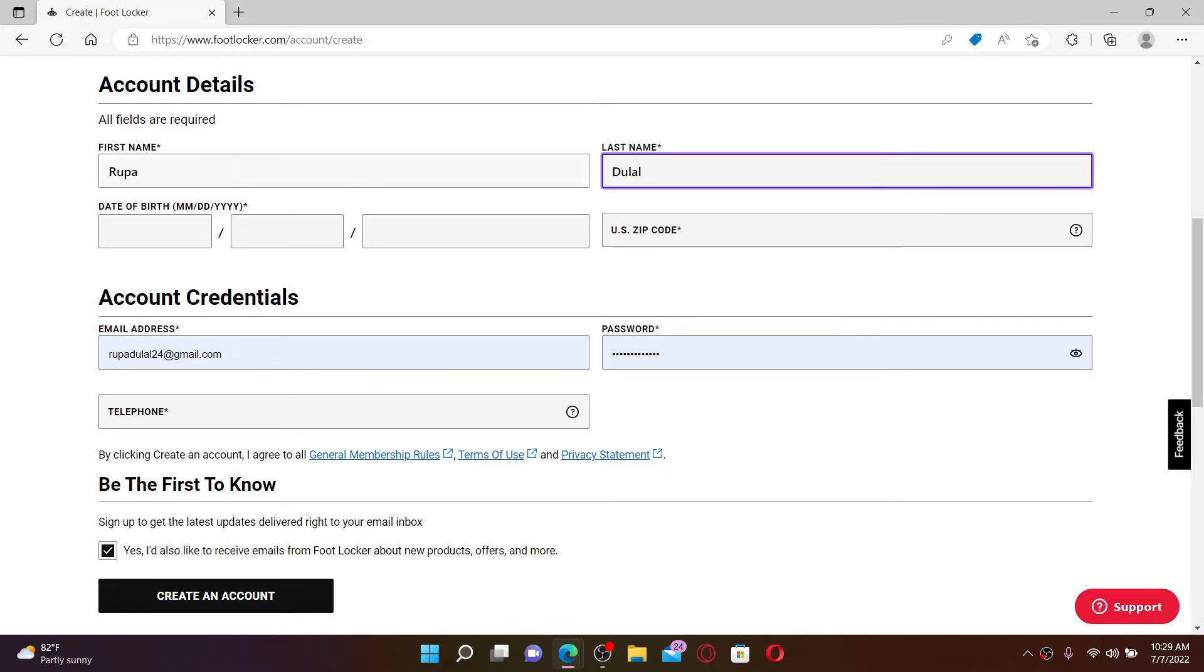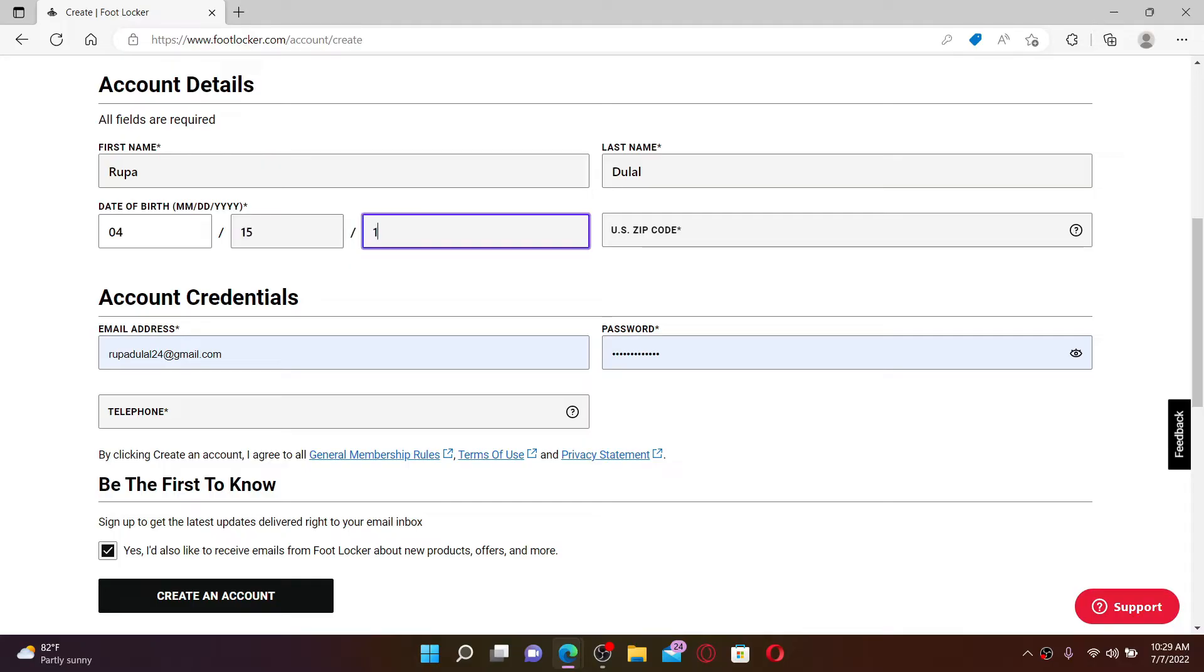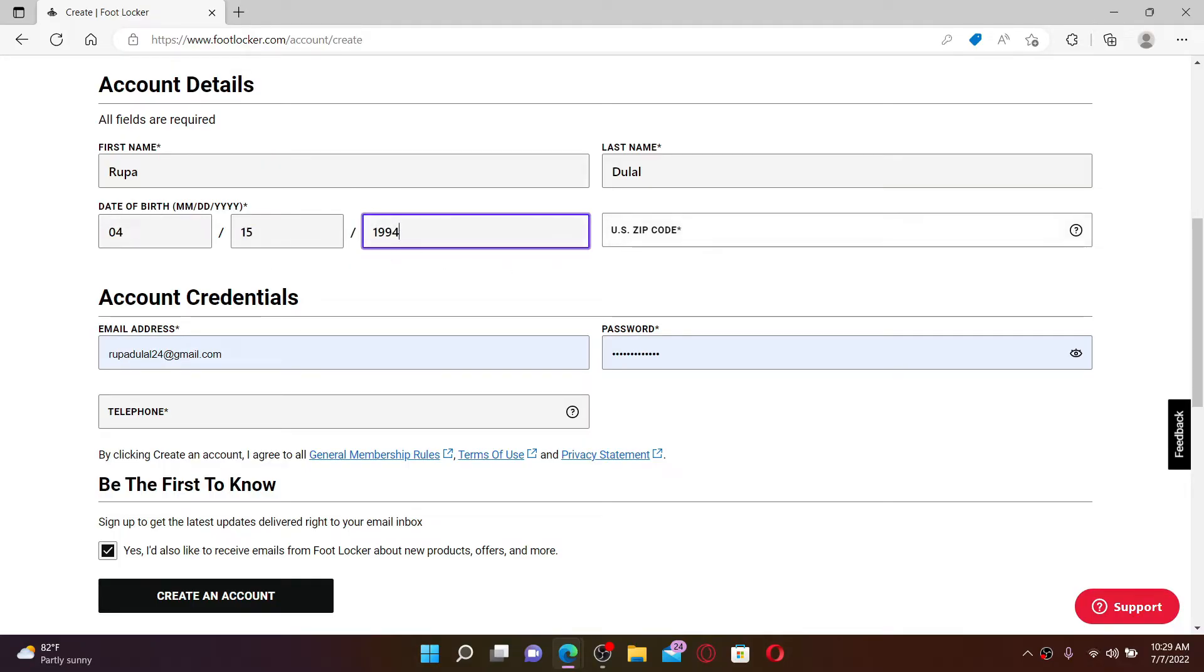Once you enter your information, head over to the date of birth information text box. Enter your birthday month, day, and year. Once you enter your information in this format, go to the next field and type in your US zip code number.